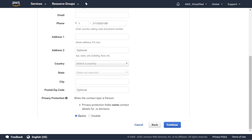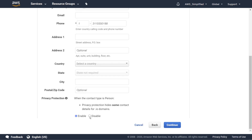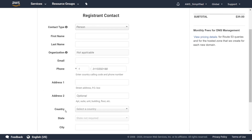Fill out all the information and at the bottom make sure you have privacy protection set to enable. That means people running WHOIS checks on your domain won't be able to see your personal information. If you set it to disabled they will be able to see it. Depending on the suffix you use — .com, .net, .io, or whatever — there are different sets of information available by default.